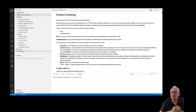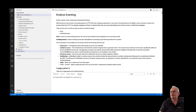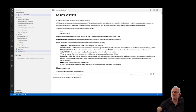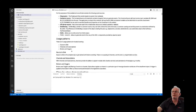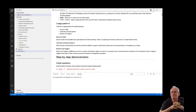An eventing source could be a container, Kubernetes API events, or a simple ping source which allows you to run on a cron schedule. We're going to go through examples of different K-Native eventing sources and then look at usage patterns such as source-to-sink, channels and subscriptions, and brokers and triggers.